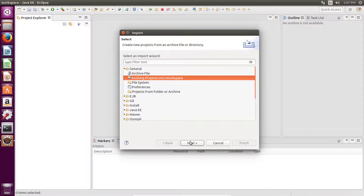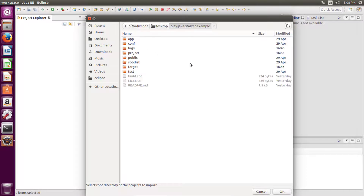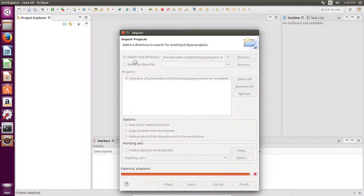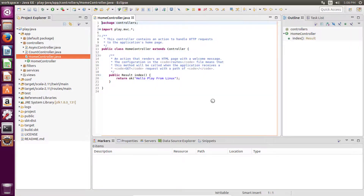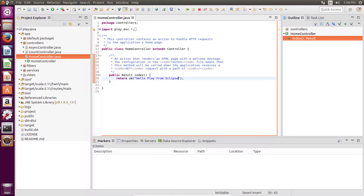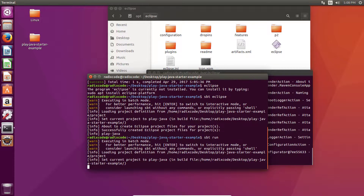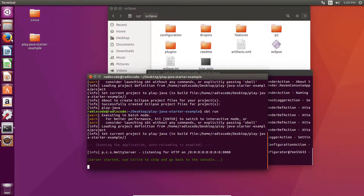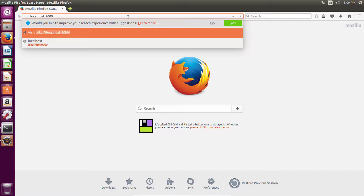Select existing project into workspace, click on Next, then browse to the folder, click OK, and click Finish. Our development server has started. We can go to localhost 9000.